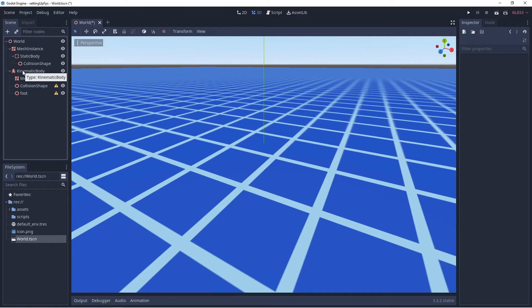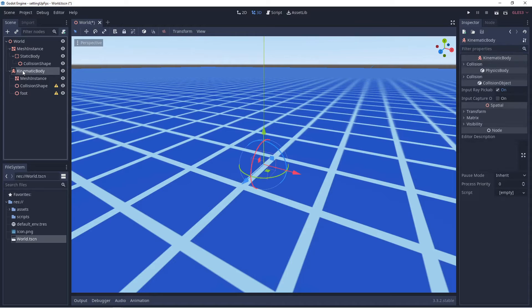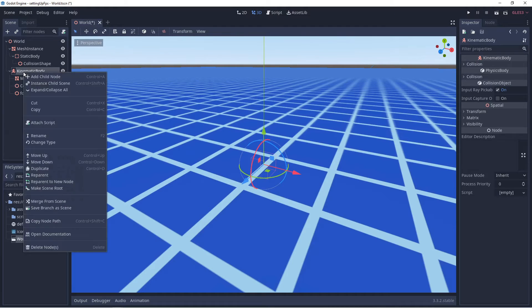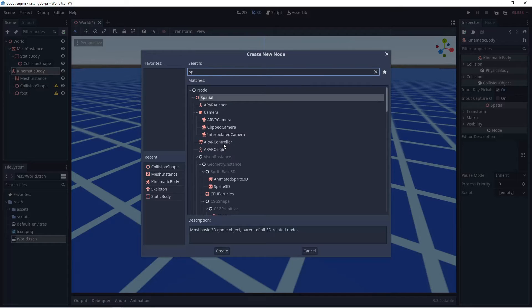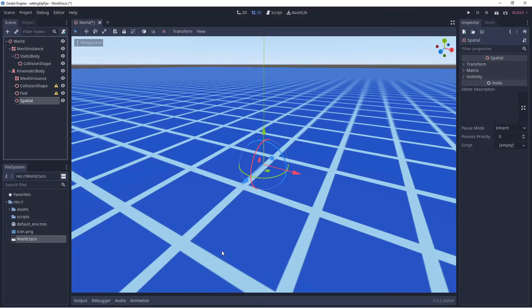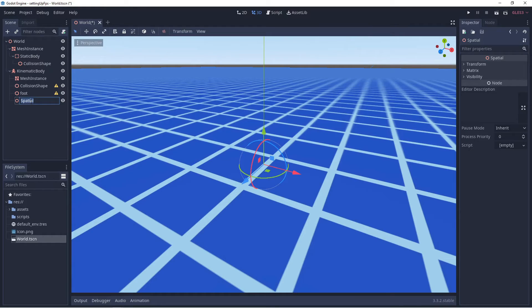Now we click back on the Kinematic Body, select Add Child Node, and look for a Spatial node. We select Spatial, create it, and rename it 'head'.